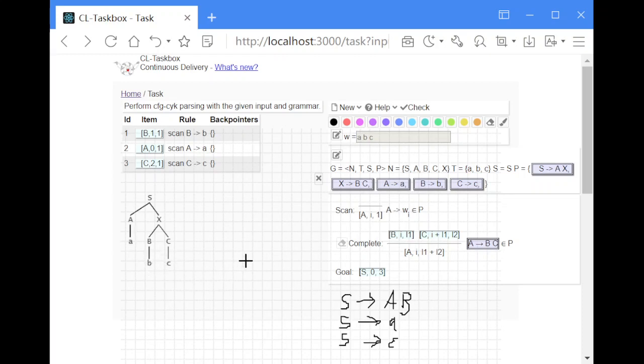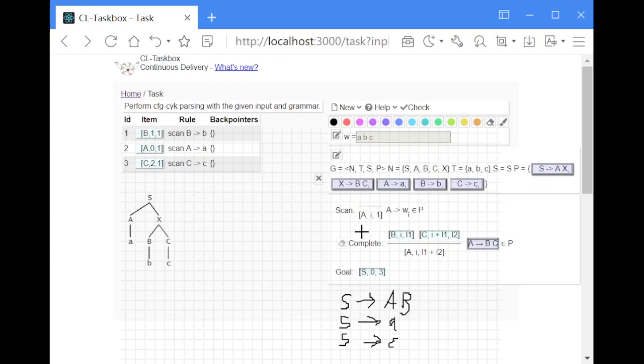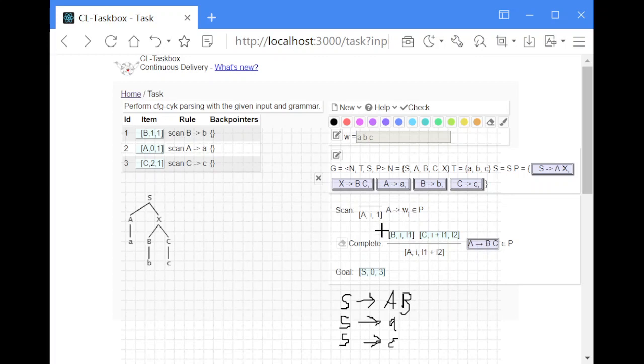The items consist of a non-terminal symbol and two indices. The first index says where the span of this item starts, and the second one is the length of the span or of the item span. In some implementations the second index denotes the end of the span instead of the length.